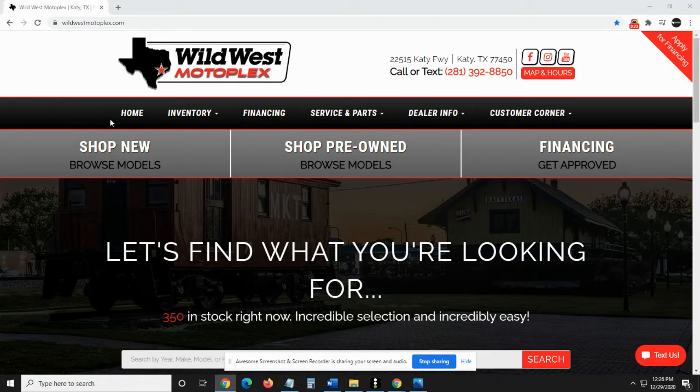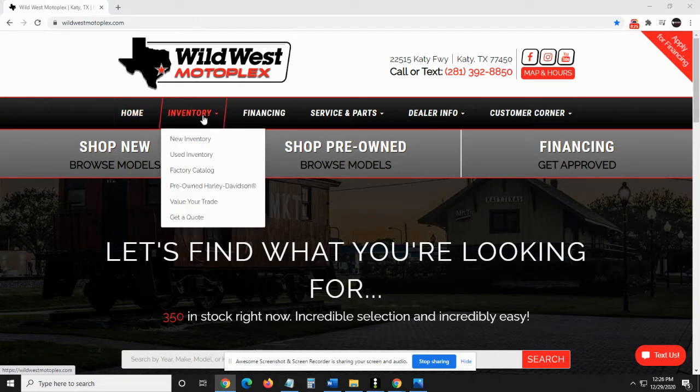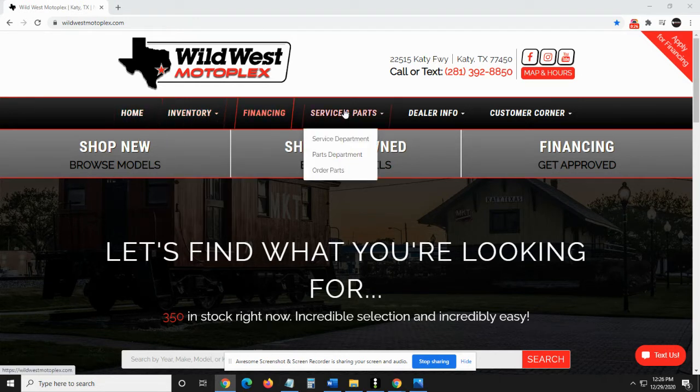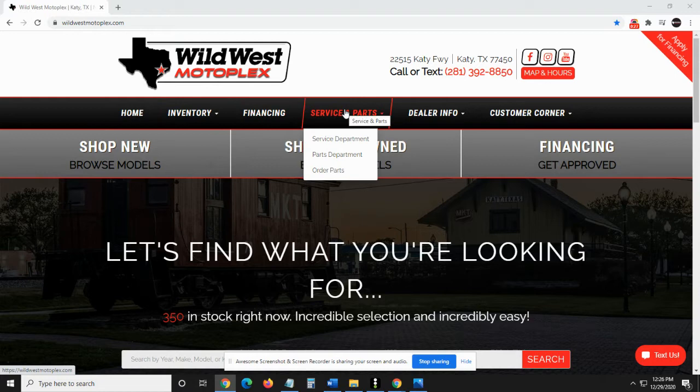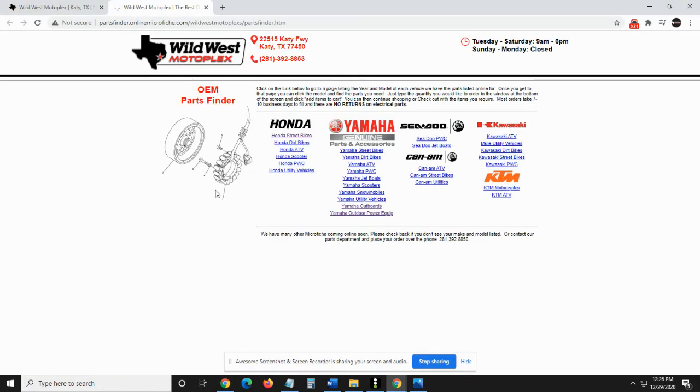Now we're going to scroll past on our scroll bar. We're going to go past home, inventory, finance, and we're going to click on service and parts on the third one down order parts.